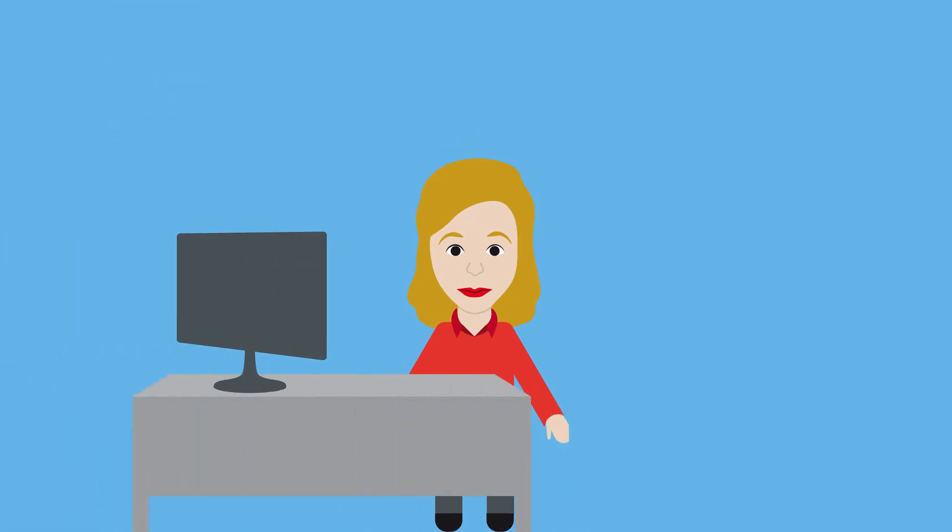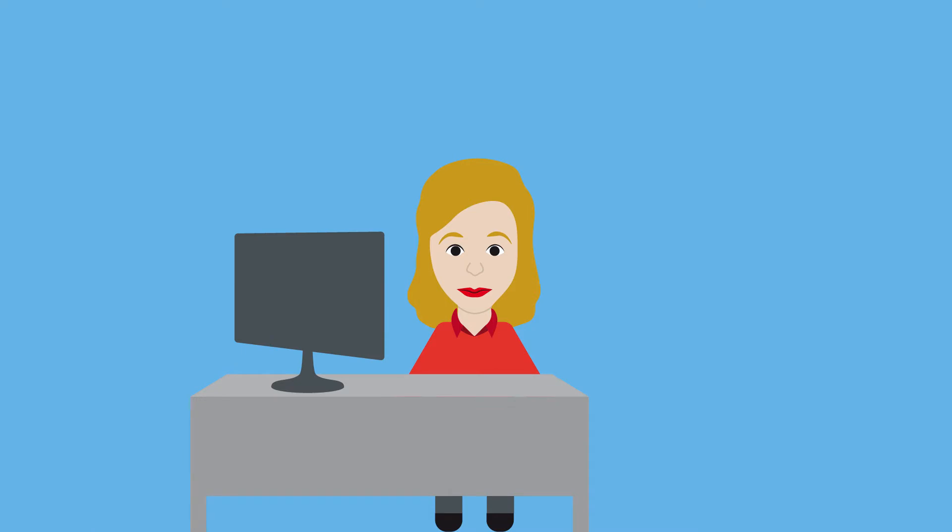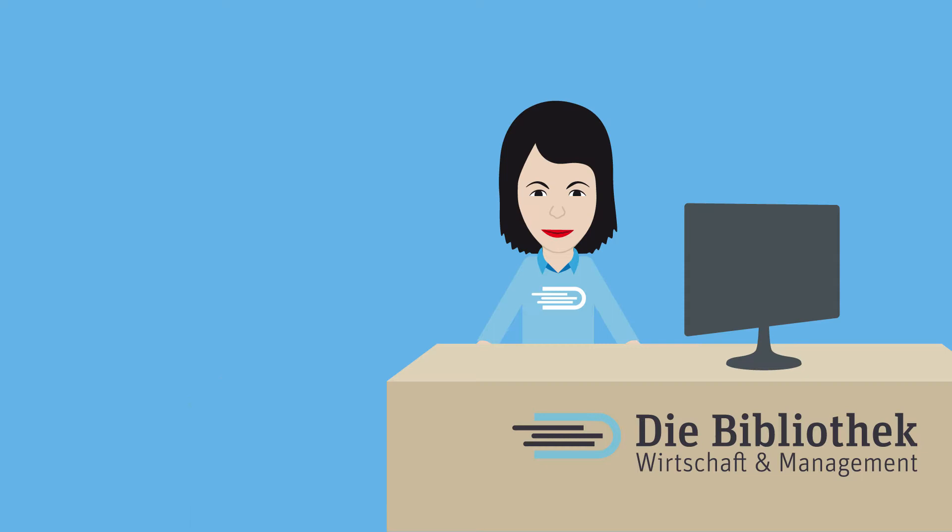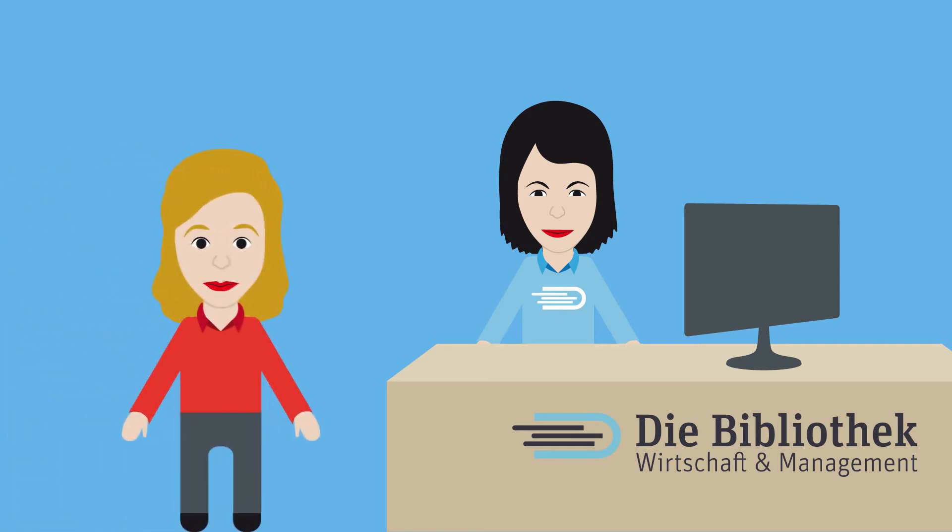She is in the Economics and Management Library and has already spent some time looking for suitable internet sources. She is finding it hard to evaluate which websites she can use, so she approaches the librarian Miss Müller.